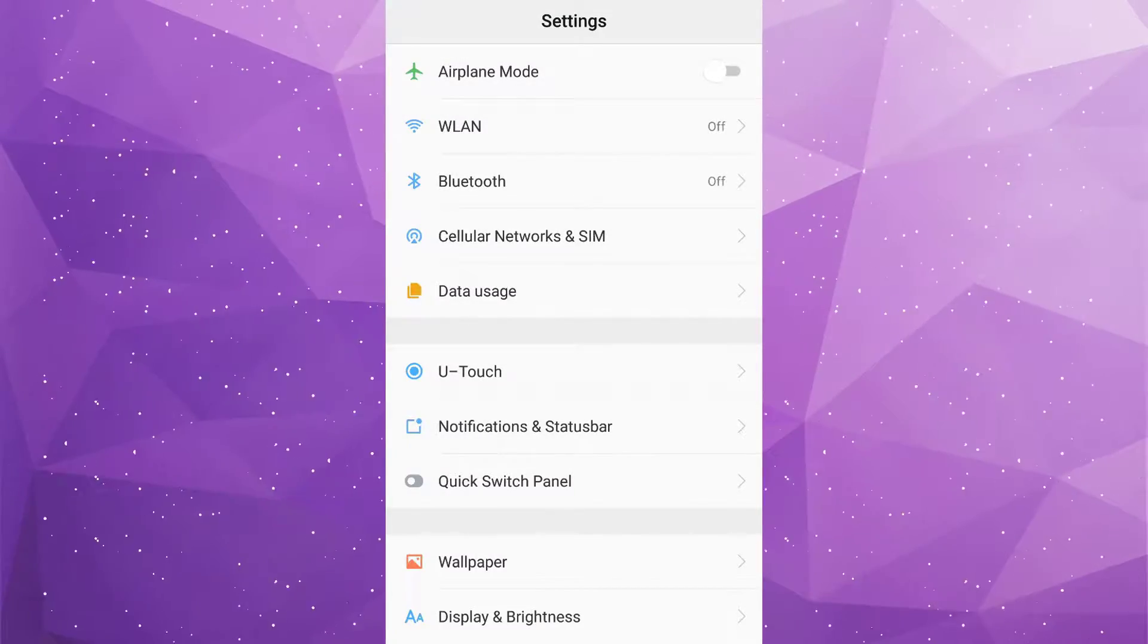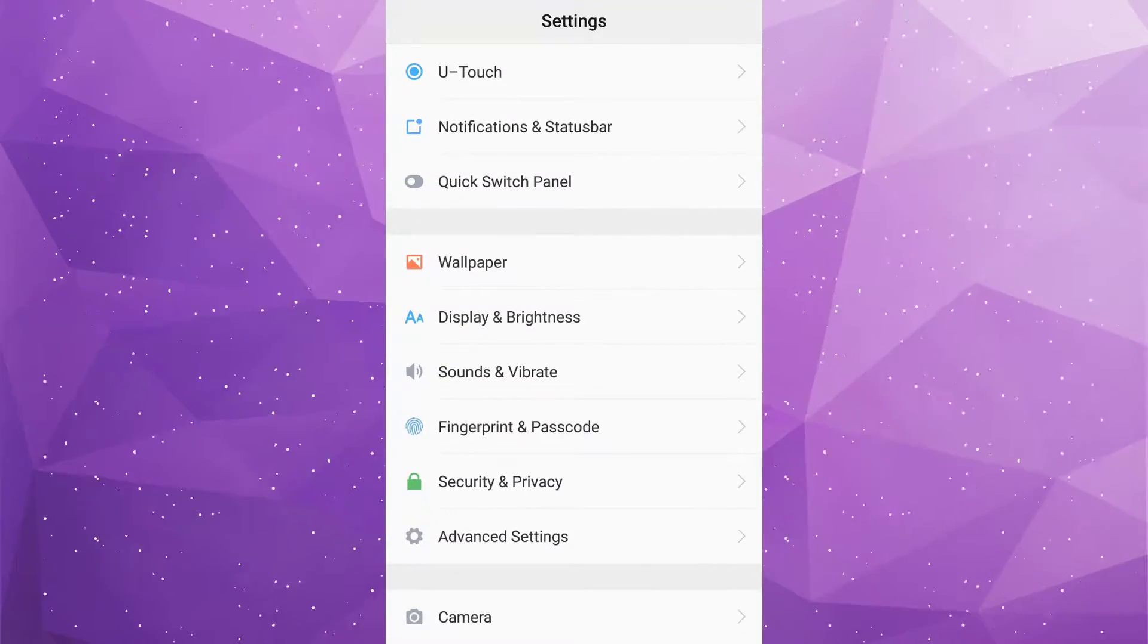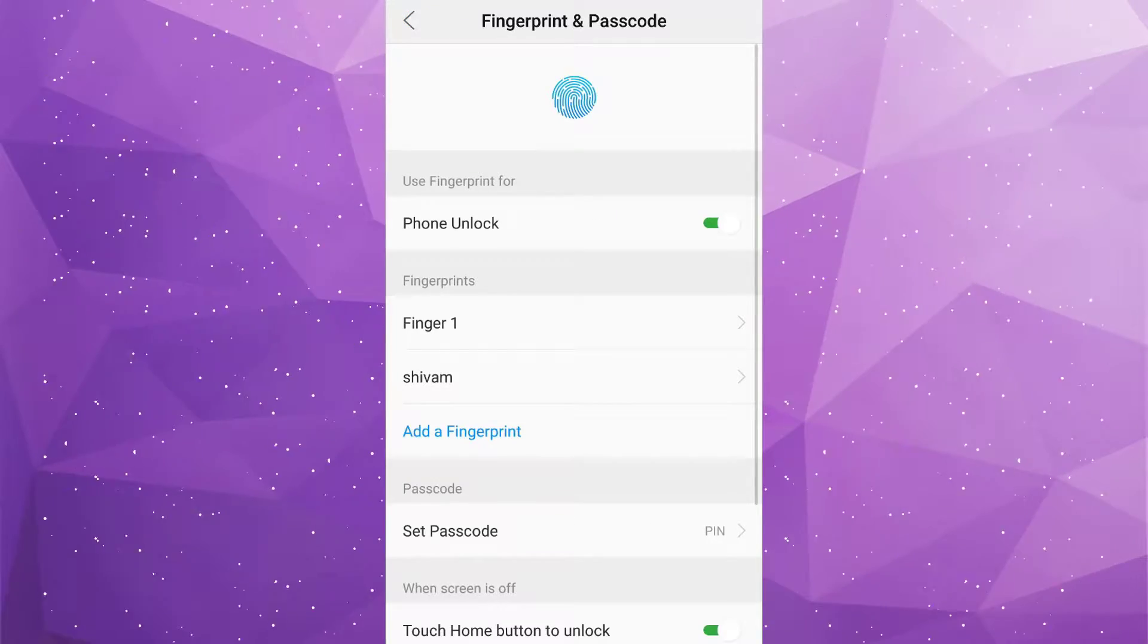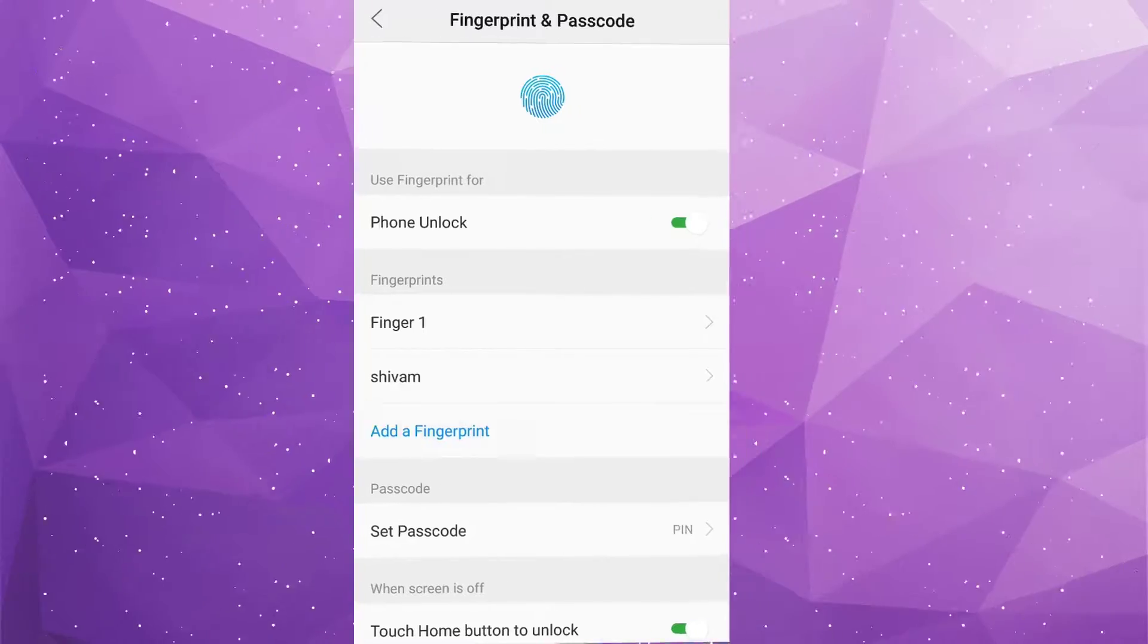So go to settings and go to fingerprint. Add new, add a fingerprint, now enter passcode again.